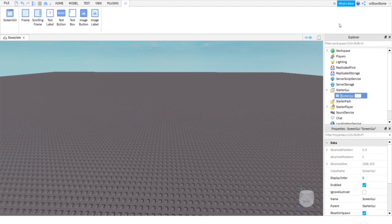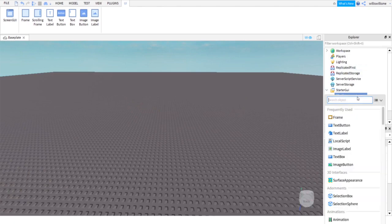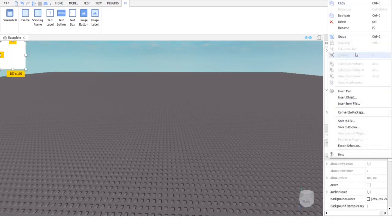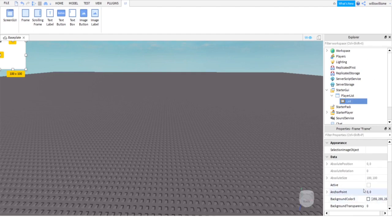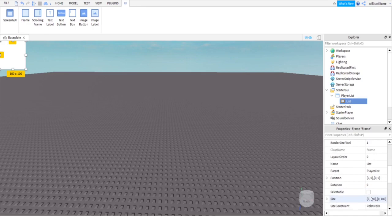After that, click the plus inside of PlayerList and add a Frame. Right click on your frame and rename it to List.